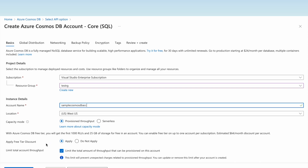Now let us use an Azure free tier account and enable the free tier discount. With the Azure Cosmos DB free tier we get 1,000 request units per second and 25 GB of storage free in an account. Let us enable the free tier.